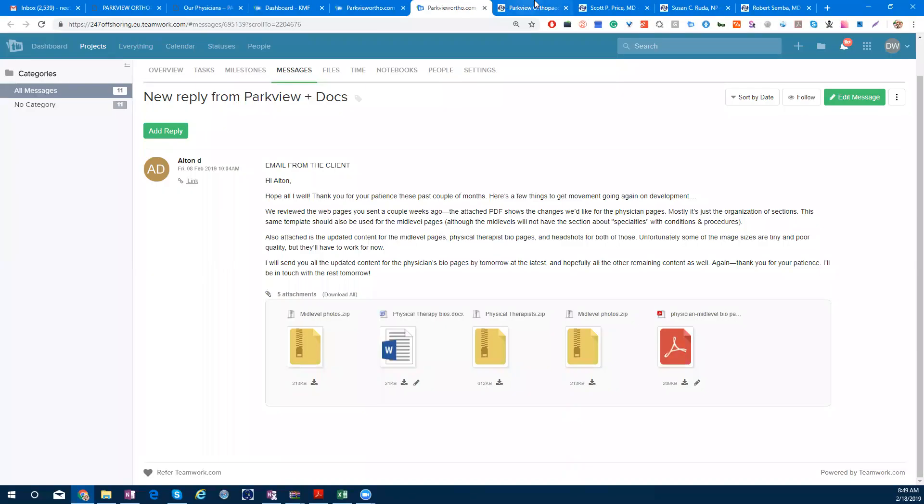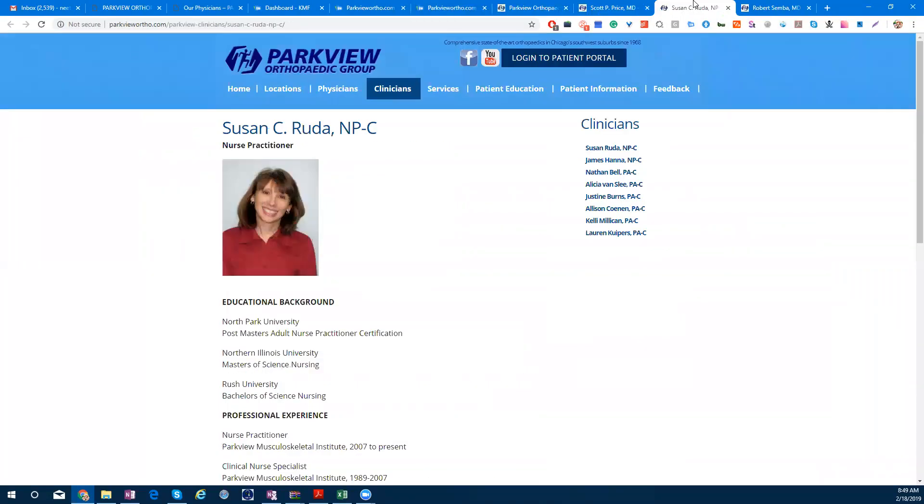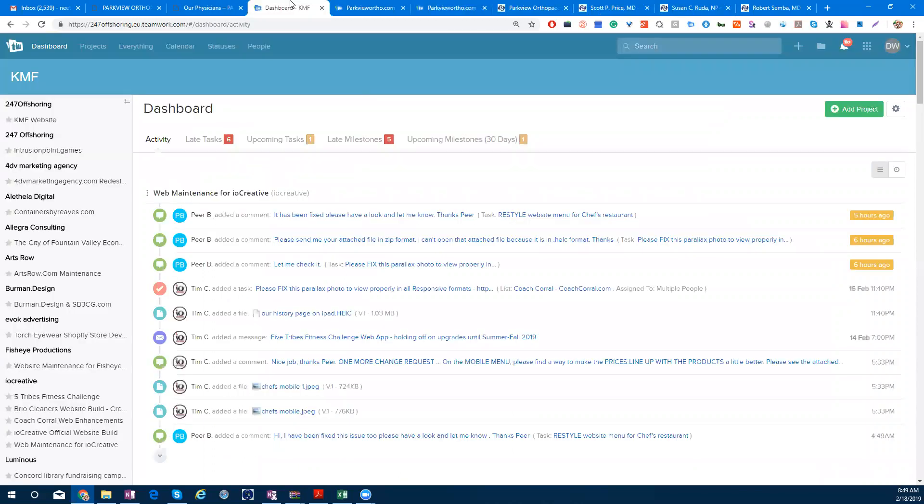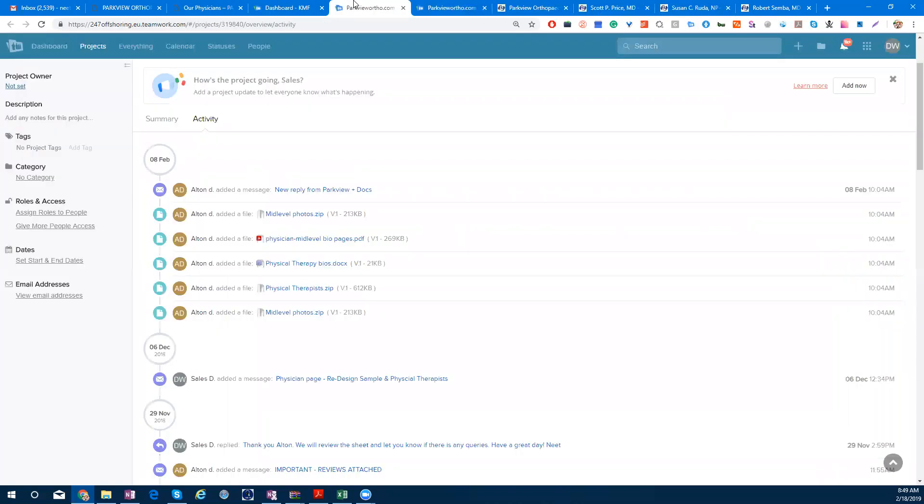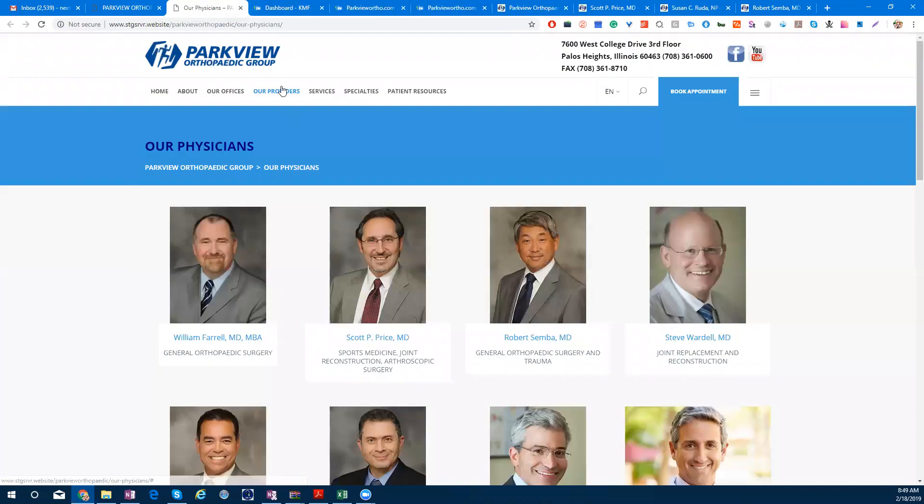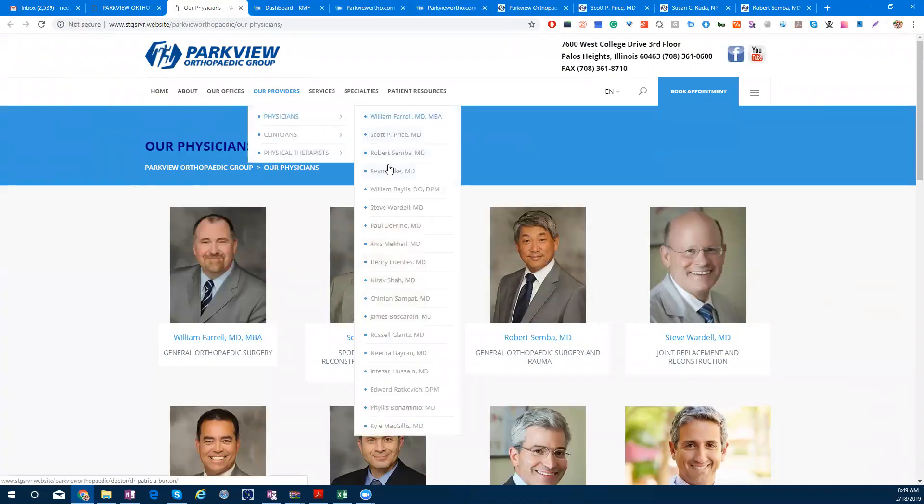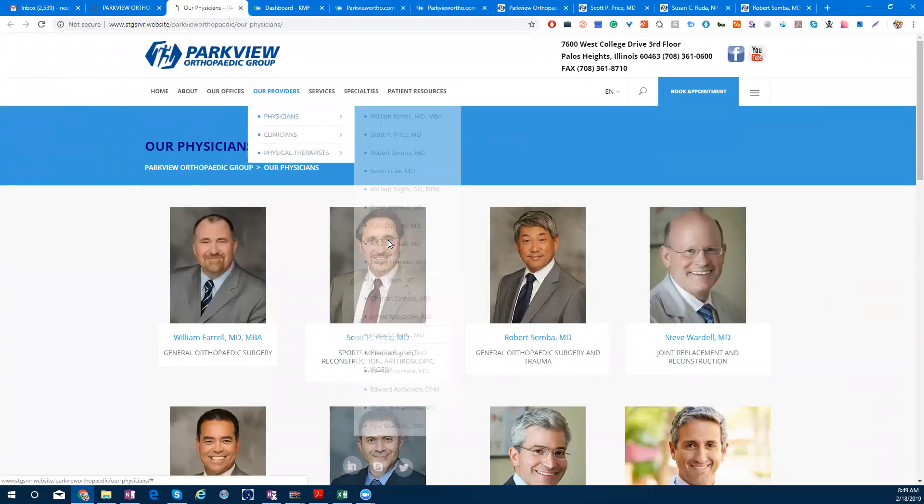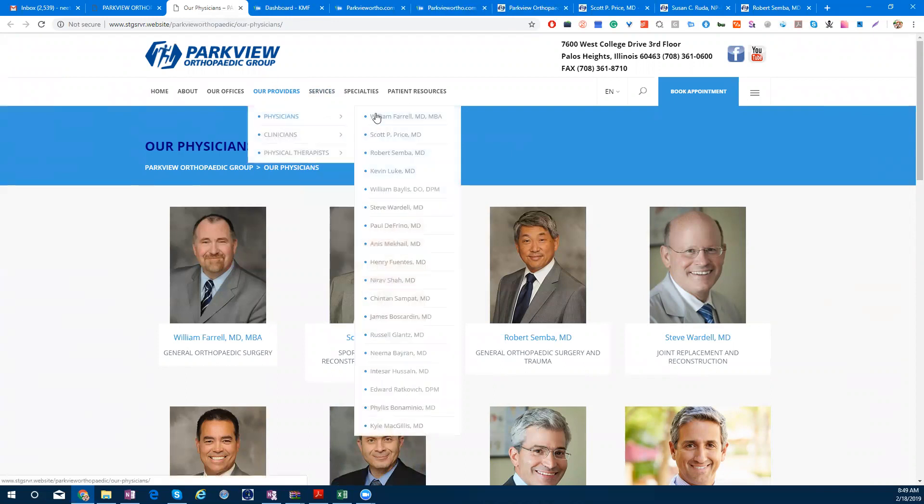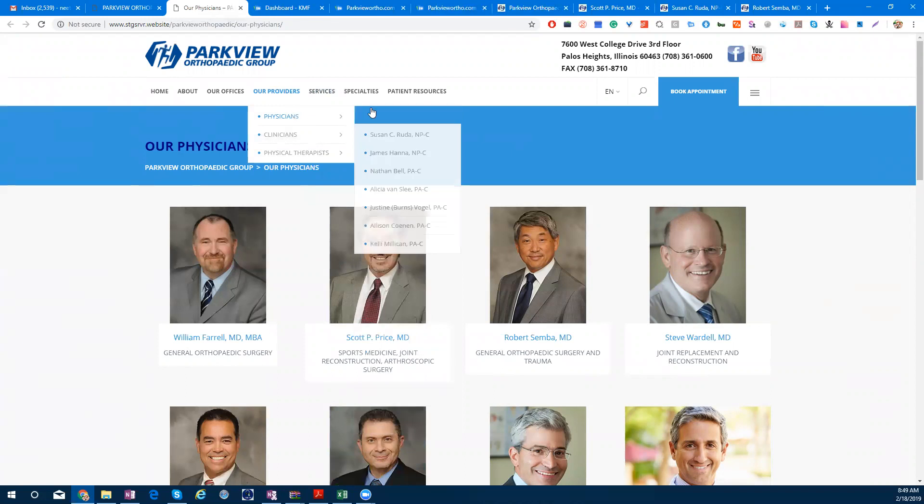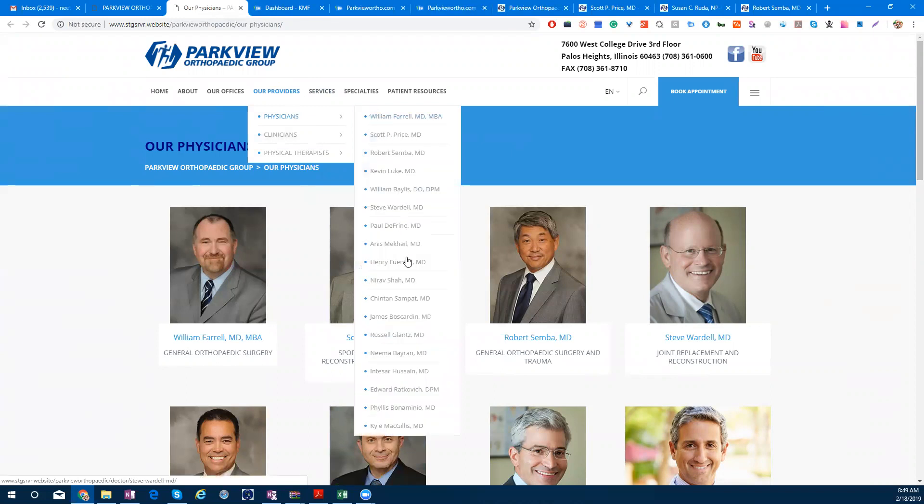Hi. I will give you a discussion about Parkview's Physicians and Clinicians' pages. How to do this? We have Physicians here. There are so many of them. They will show you the layout of William Ferrell. I will show you the layout of William Ferrell and how to do the layout. I will tell you in this video.